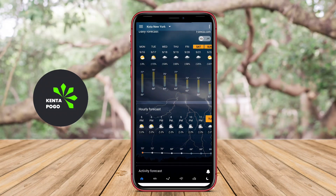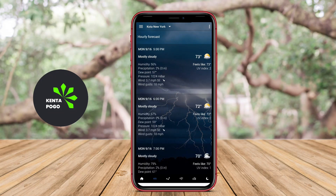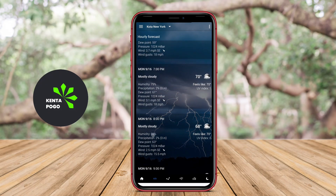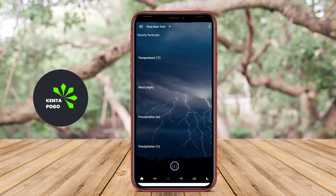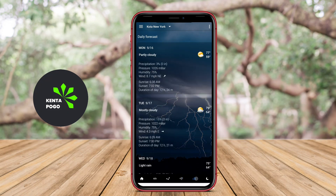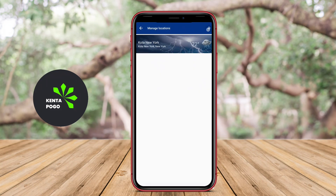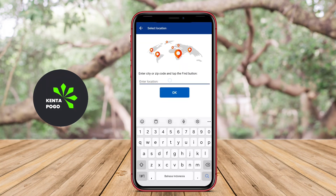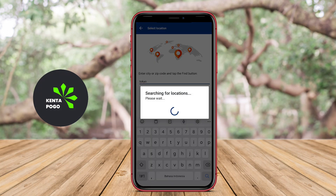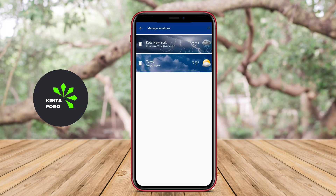Today, we're diving into the world of mobile applications, specifically focusing on a unique type of app that seamlessly combines timekeeping with real-time weather updates. Let's explore the features and benefits of this innovative tool. A transparent clock weather application for Android is a versatile tool that combines timekeeping and weather information into a single, visually appealing interface.